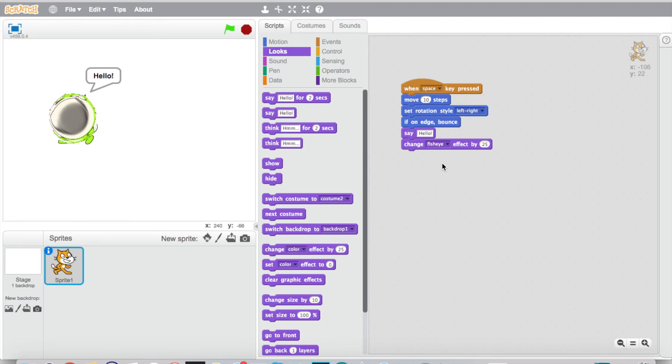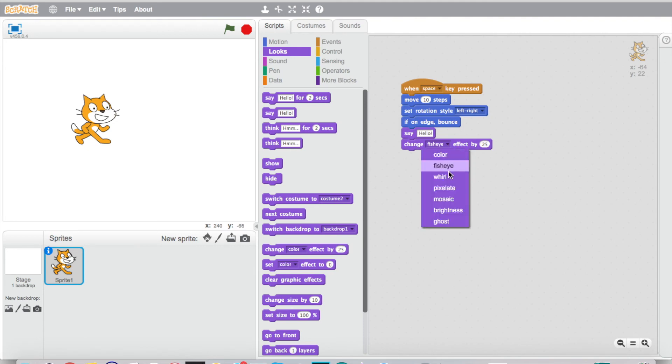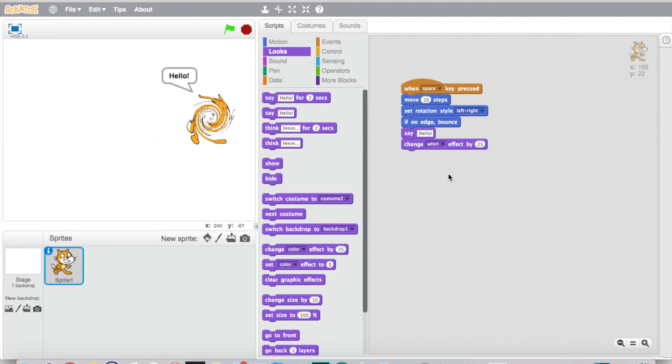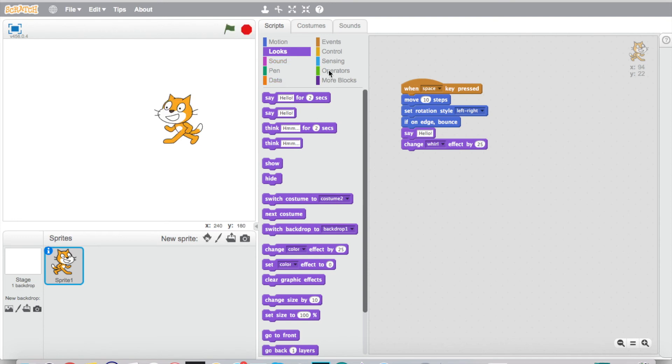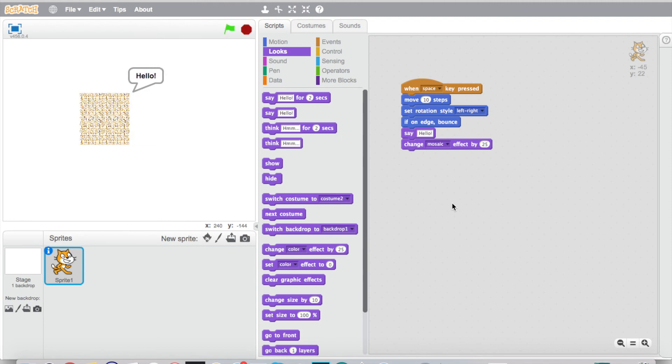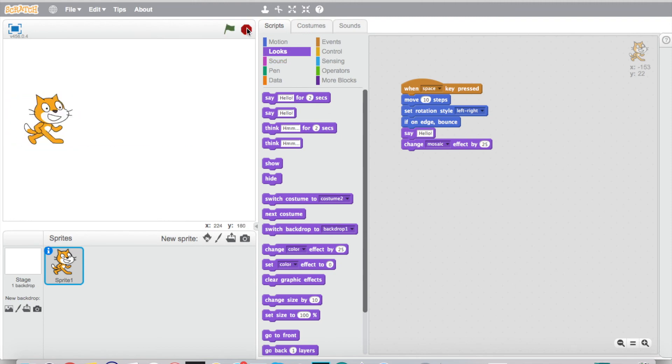And so we can have him go through, there's the fisheye. We'll go ahead and stop that here, get him back to normal. We could do the whirl, so every time I hit the spacebar he's gonna spin. Hit that stop, he goes back to reset. We could go mosaic, he just keeps expanding. There's all these different cool options that we can start to play with while he's moving and programming.